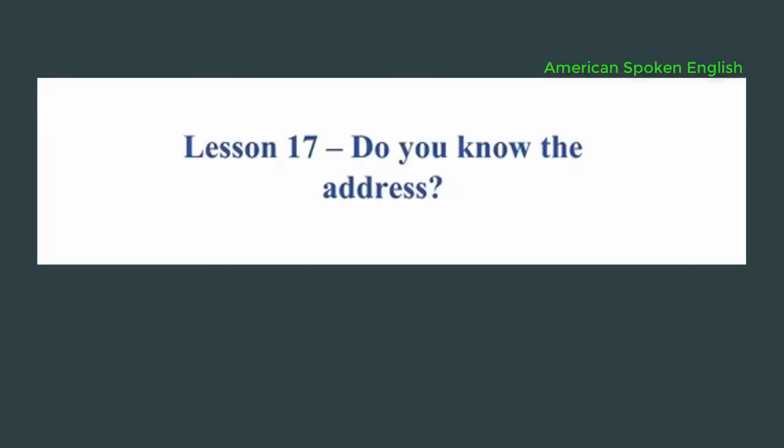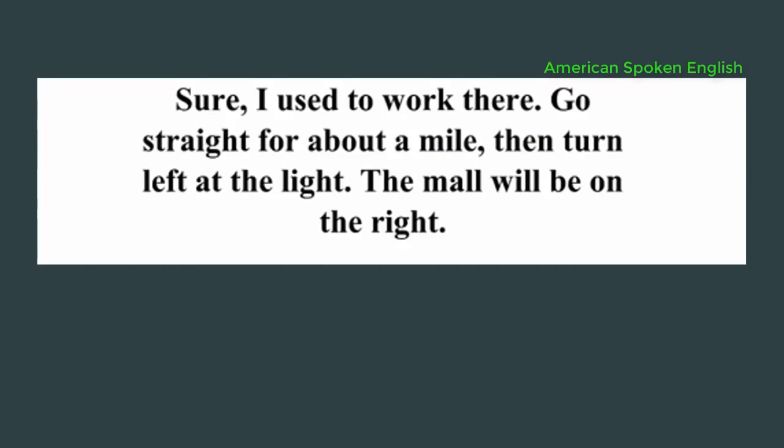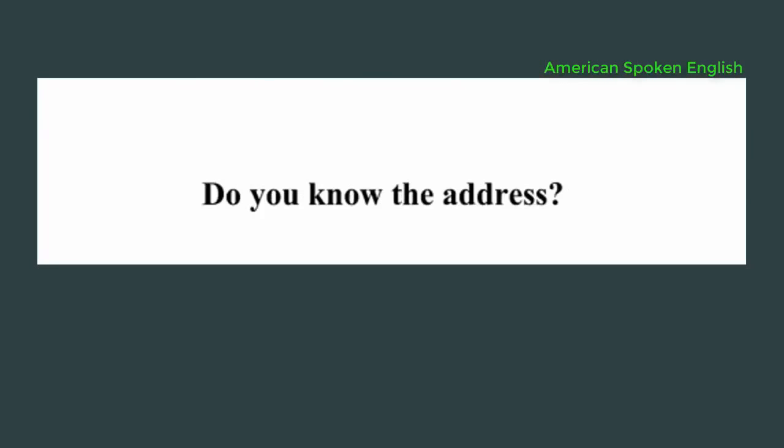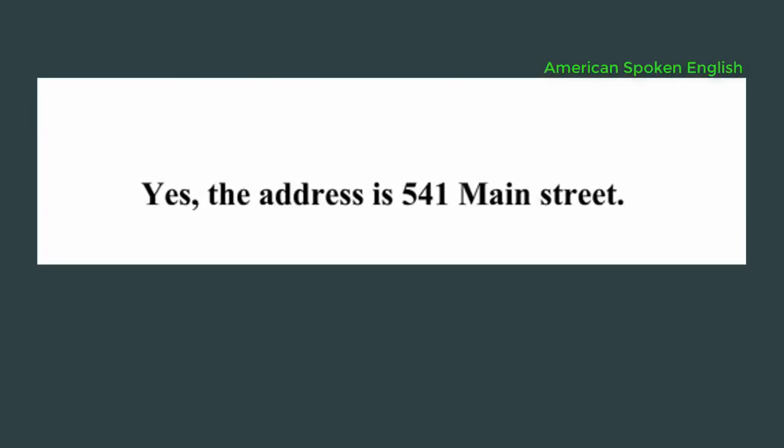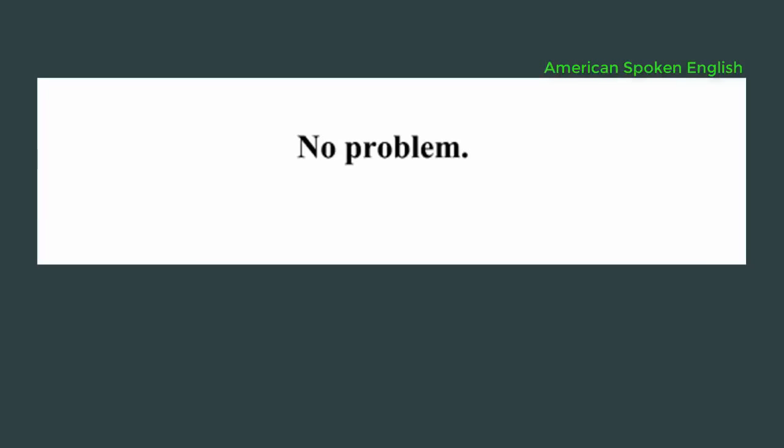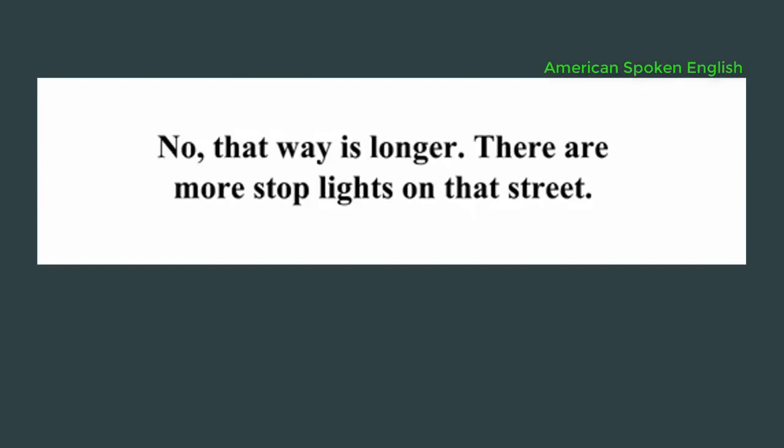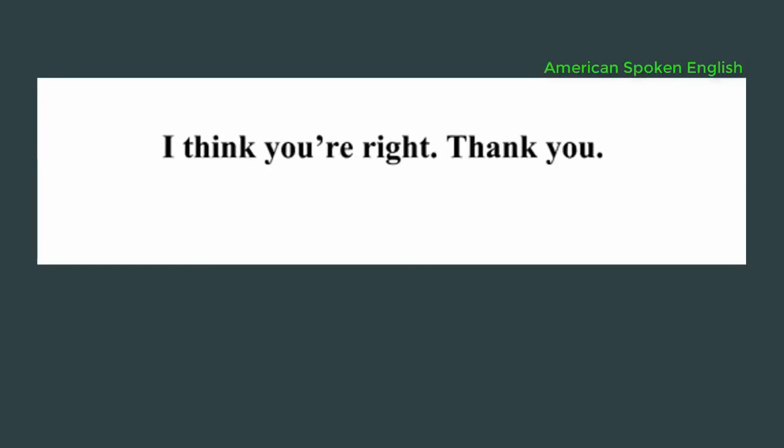Lesson 17, do you know the address? Excuse me. Do you know how to get to the mall? Sure, I used to work there. Go straight for about a mile, then turn left at the light. The mall will be on the right. Do you know the address? Yes, the address is 541 Main Street. Can you write it down for me, please? No problem. Is it faster if I take Island Avenue? No, that way is longer. There are more stoplights on that street. I think you are right. Thank you.